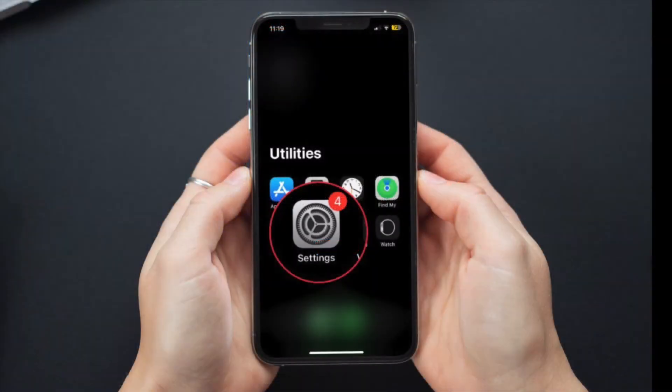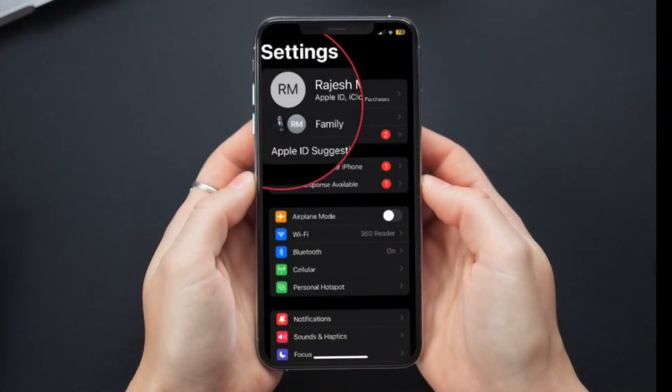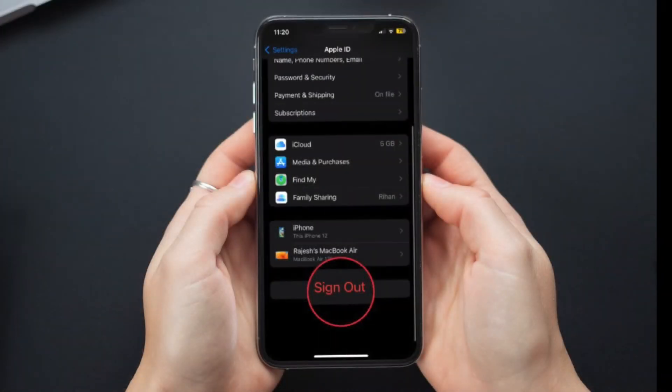On your iPhone, open the Settings app, then tap on the Apple ID banner. Then hit sign out and confirm the action.